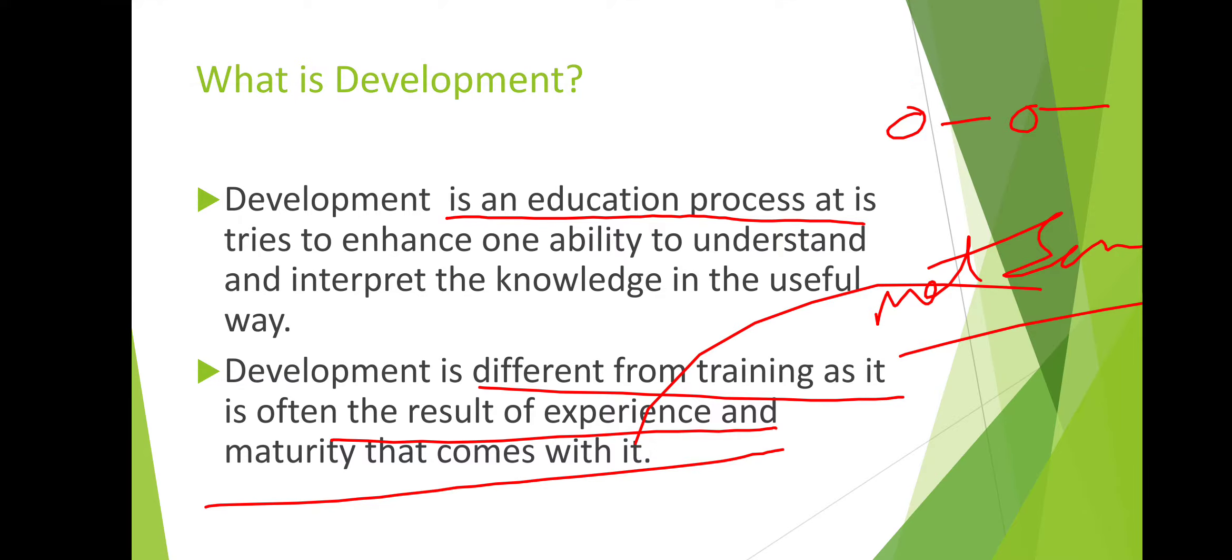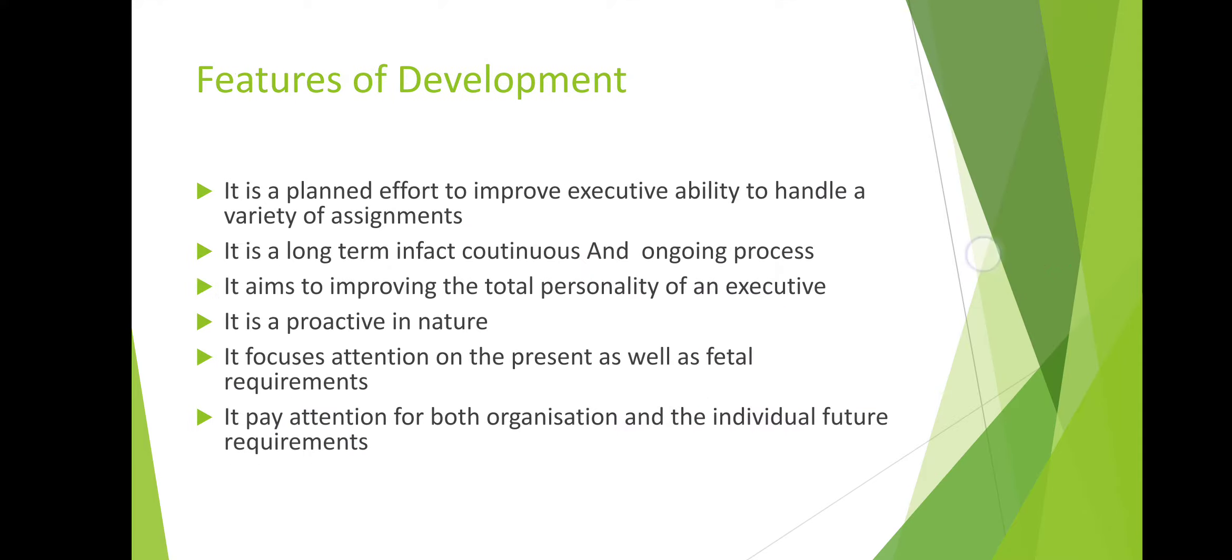I hope it will be clear now. Let's discuss some features of development. If we want to know development in simple meaning, maturity and experience will come in development.